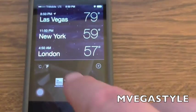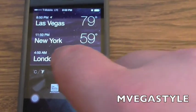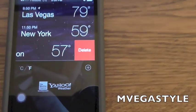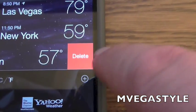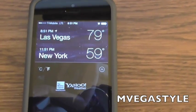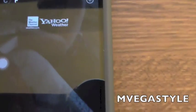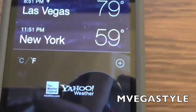Let's do that for London — same thing. Touch and slide to the left, hit delete, and then you are able to go ahead and have whatever entry you want on there.